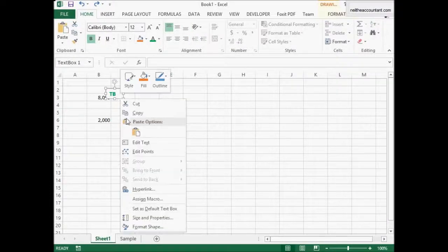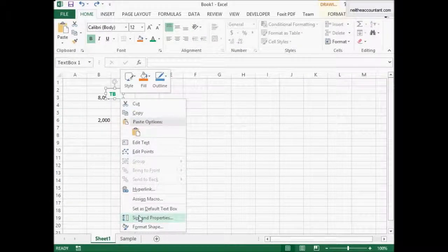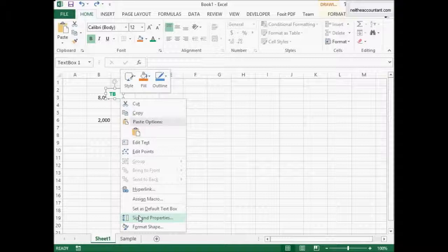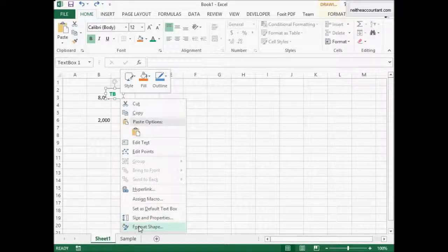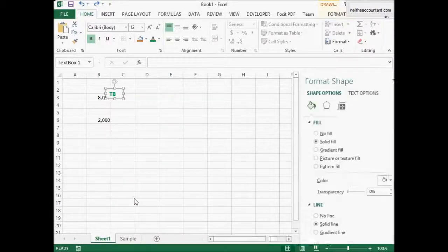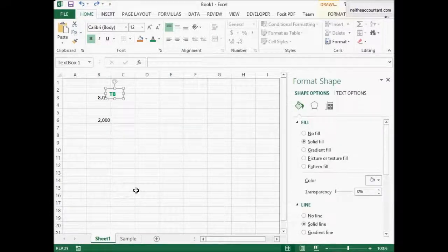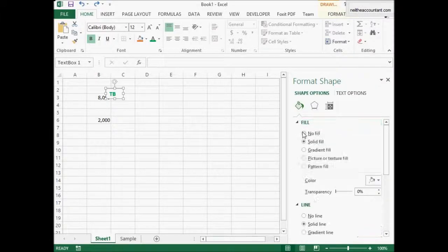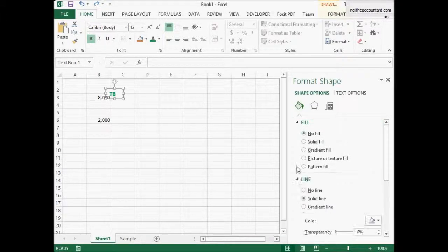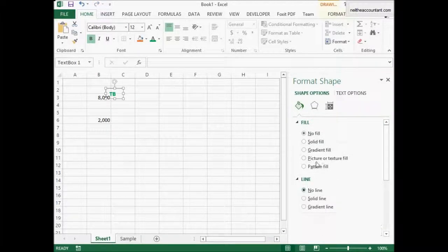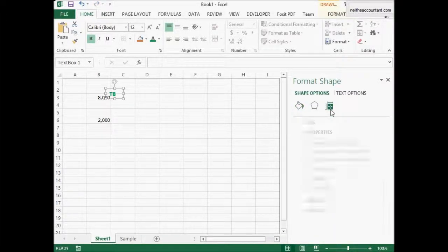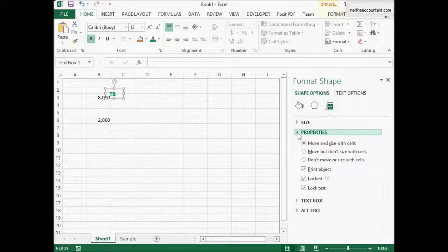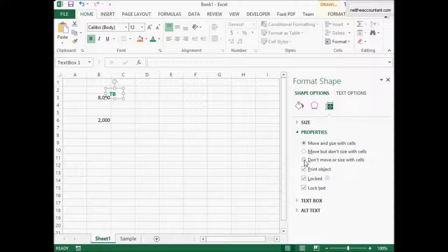So all you need to do here is set some properties. Right click, format shape, and we'll say go to fill, no fill, line, no line, and properties don't move or size with cells.